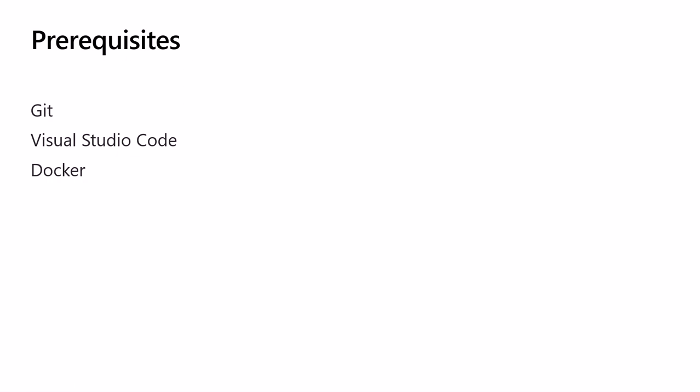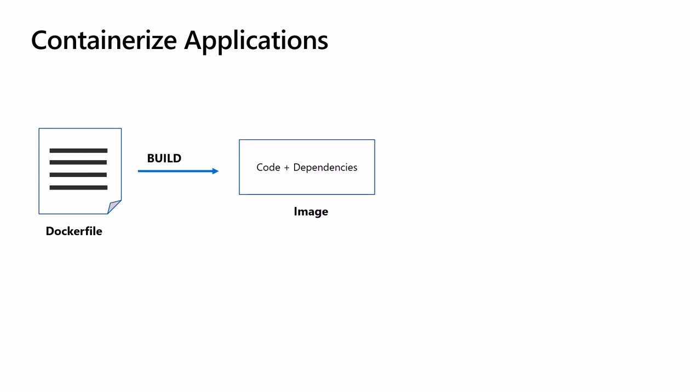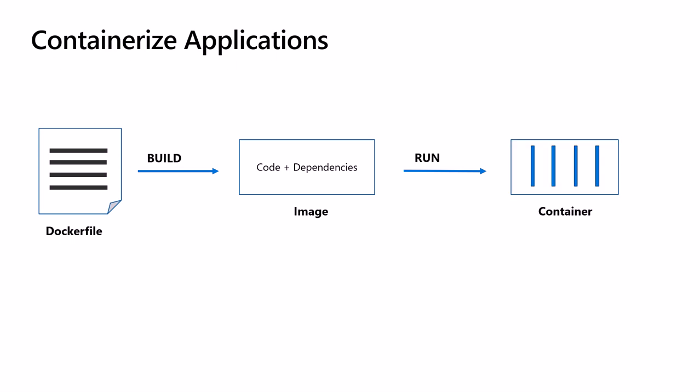The first step to containerize the application starts with a Dockerfile. A Dockerfile contains a bunch of instructions which inform Docker how the Docker image should get built. Docker then will produce that shippable image which contains everything our application needs: the code, dependencies, any runtime, and configuration. Finally, we get our application by spinning a container instance of that Docker image.